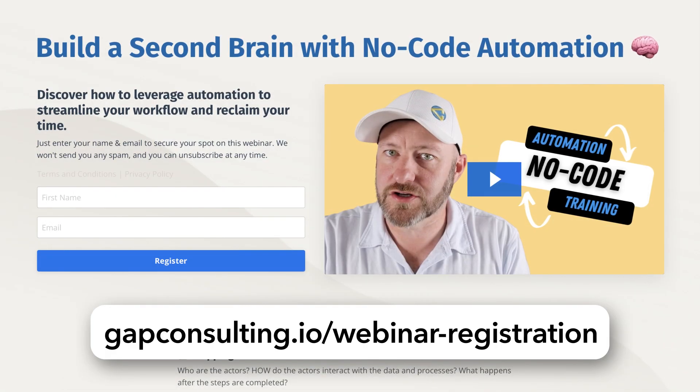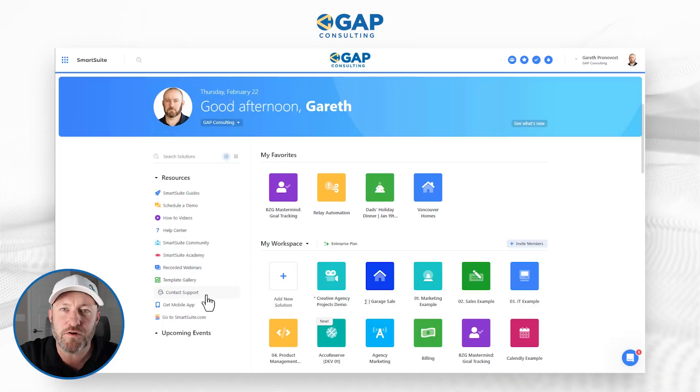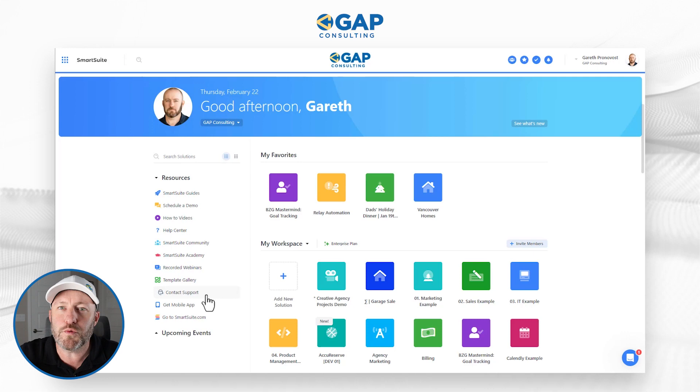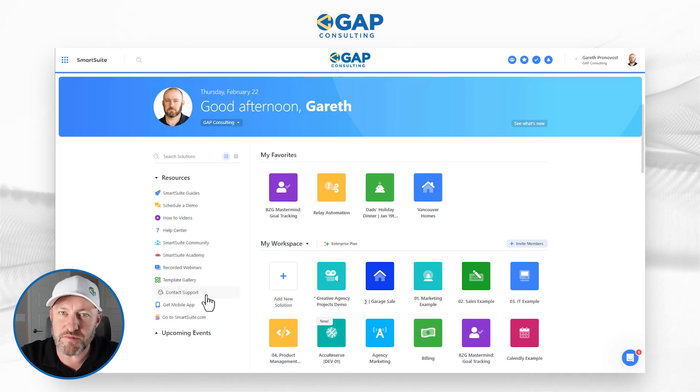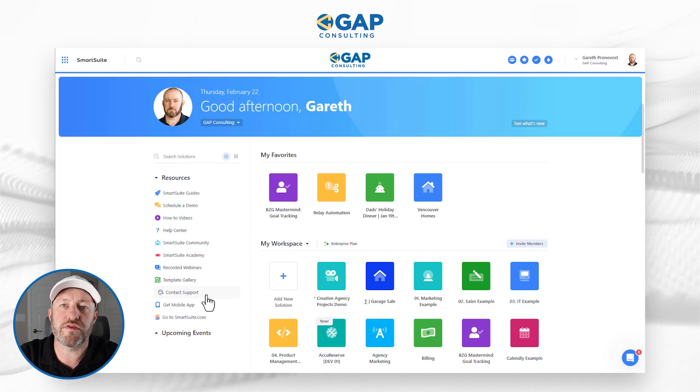I'm going to teach you those rules in that free training. Grab it at gapconsulting.io/webinar-registration. Without further ado, let's hop on into my screen, and I want to start with a template so that we can actually build something together and you can follow along with me.